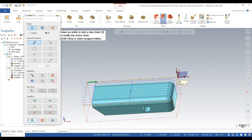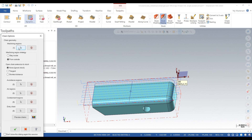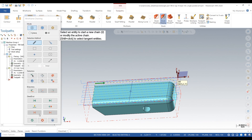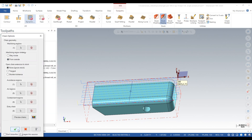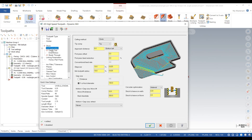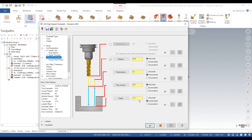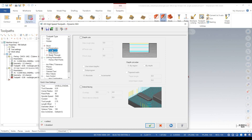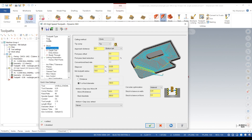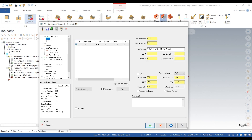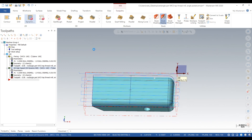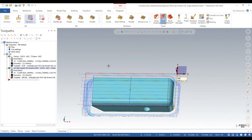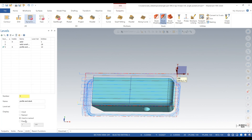Next we're going to dynamic mill all the stock — we'll click on the stock boundary and then the avoidance region, click on the profile, and hit the check. Depth is going to be minus 750 thou, cut parameters 25 thou step over. We'll use tool one. The part is faced and we took away most of the stock.